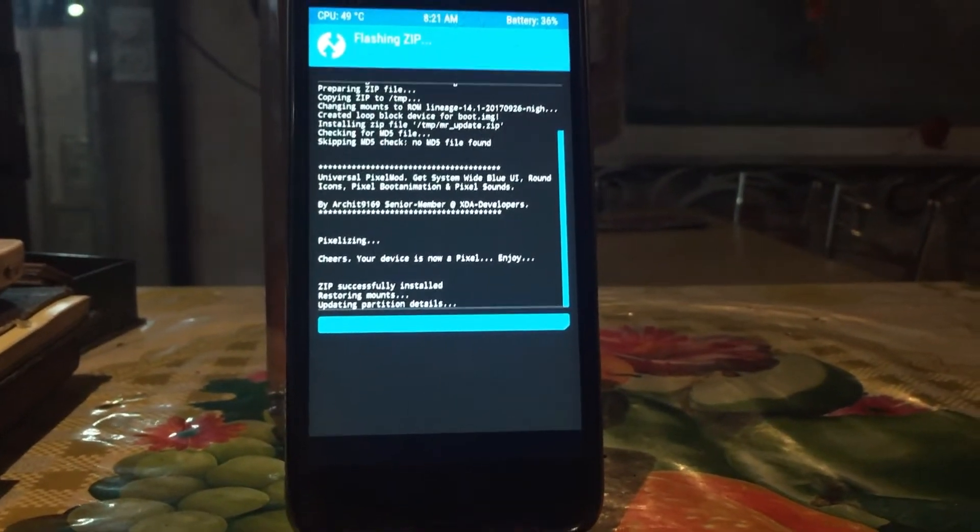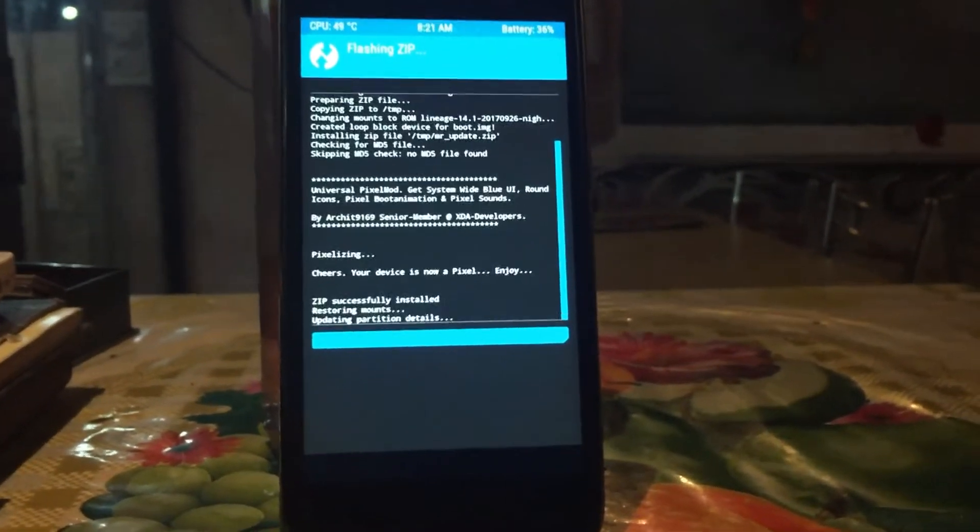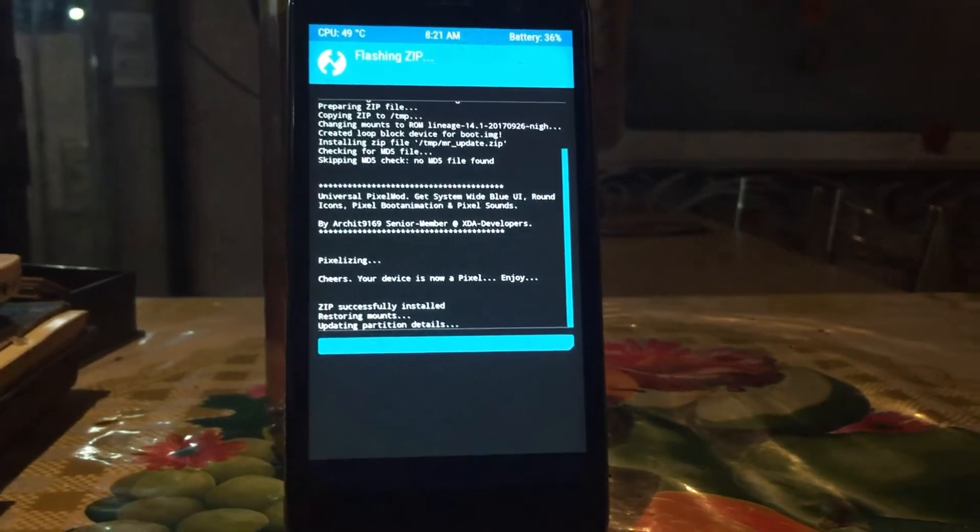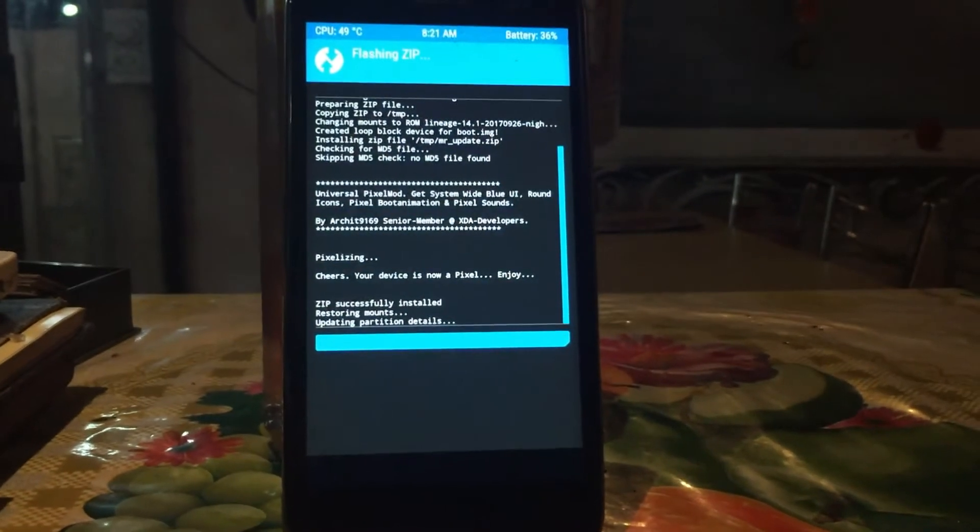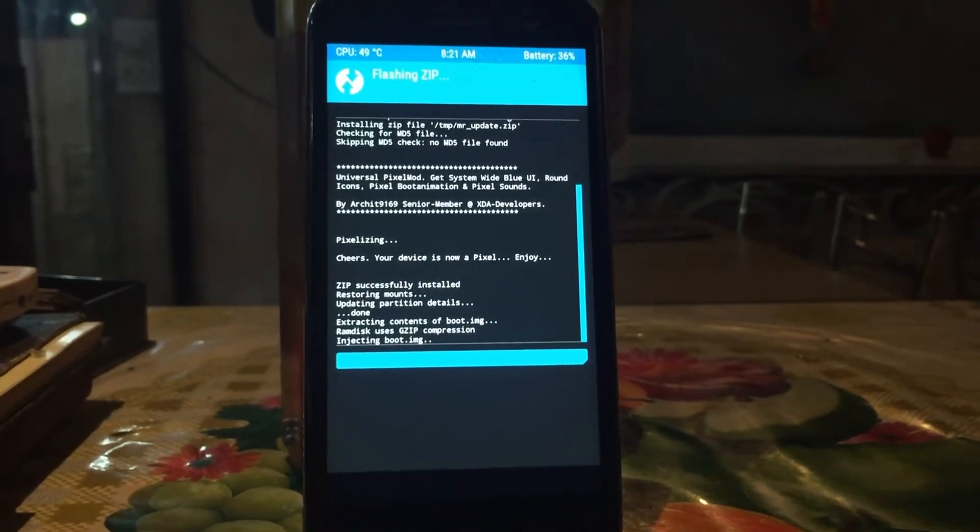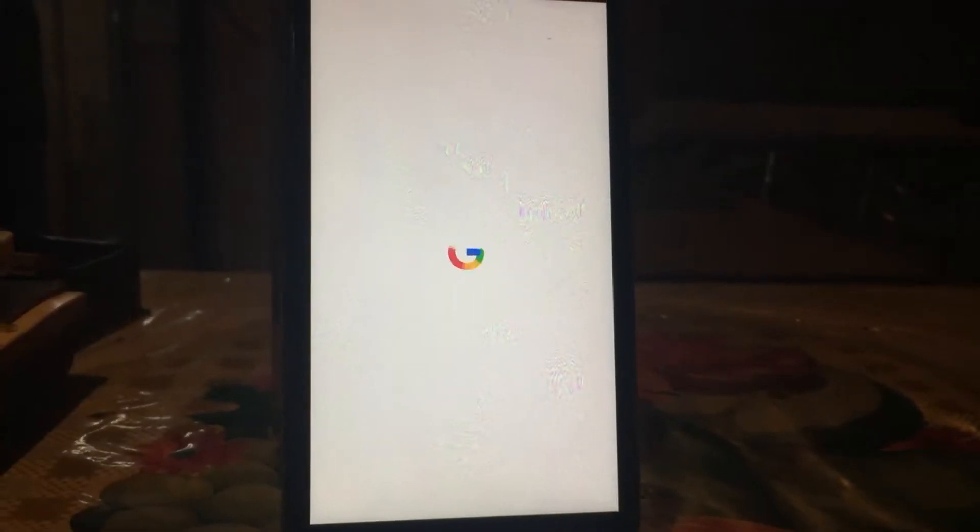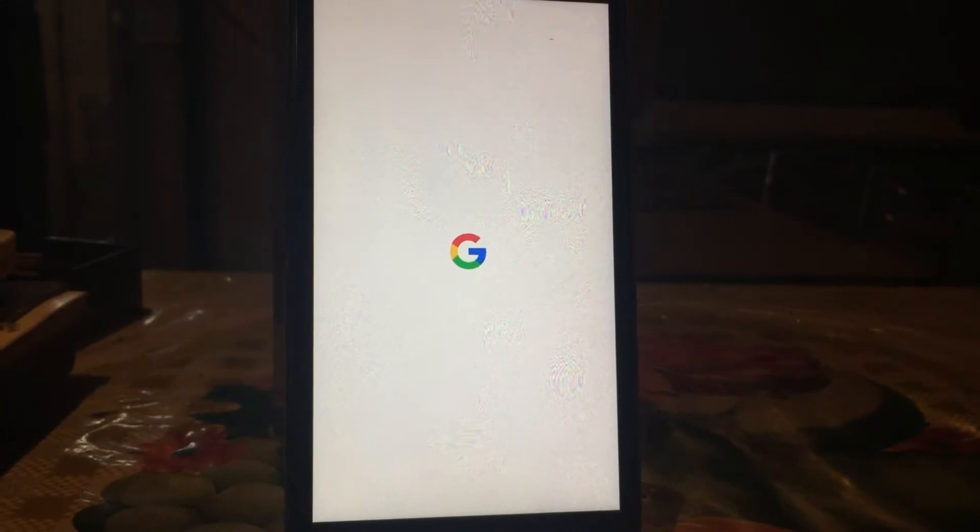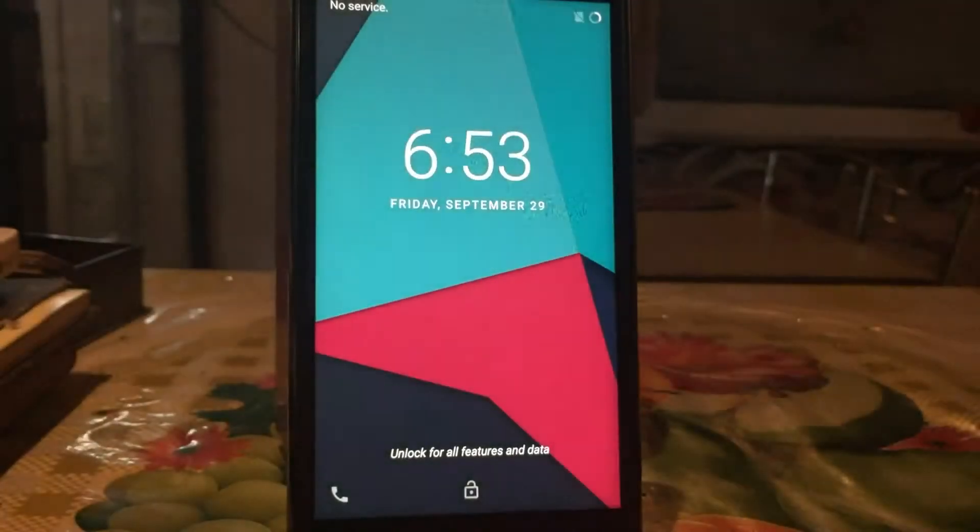One mod for all the night lights of all ROMs based on LineageOS source code. So I'm gonna tell you how you can install this, so let's get into it.